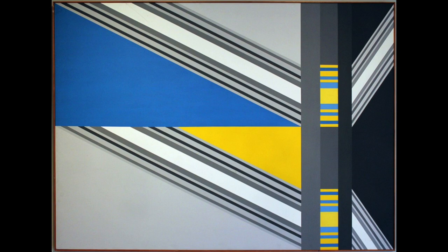This geometric abstract acrylic painting measures 52 and a quarter inches by 72 inches. Painted in 1969, it features lines, triangles, and quadrilaterals in blue, yellow, white, black, and shades of gray.